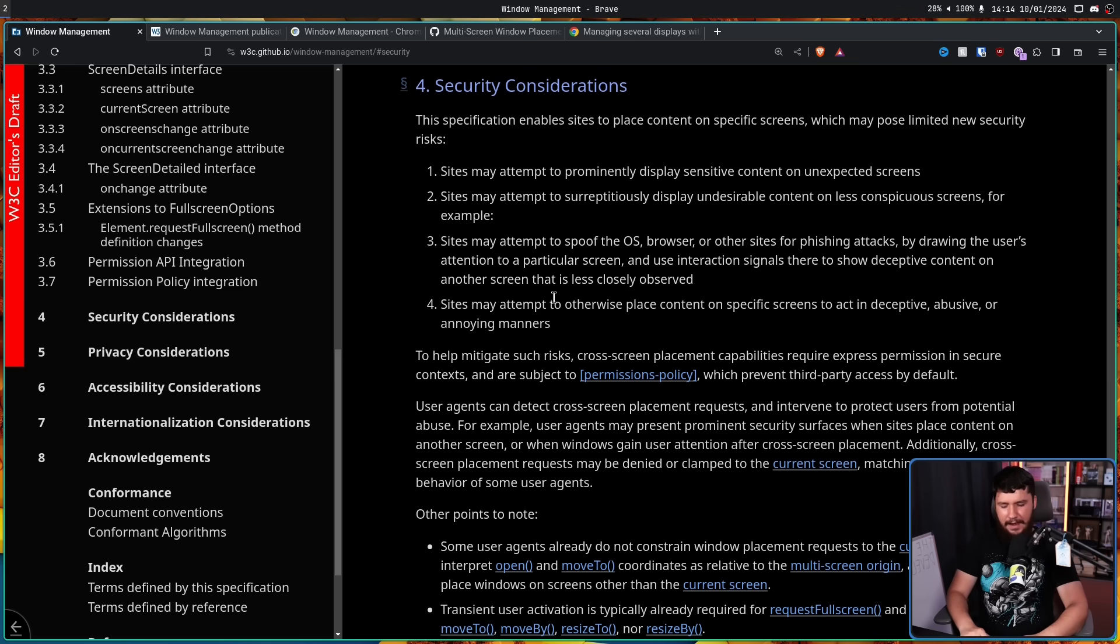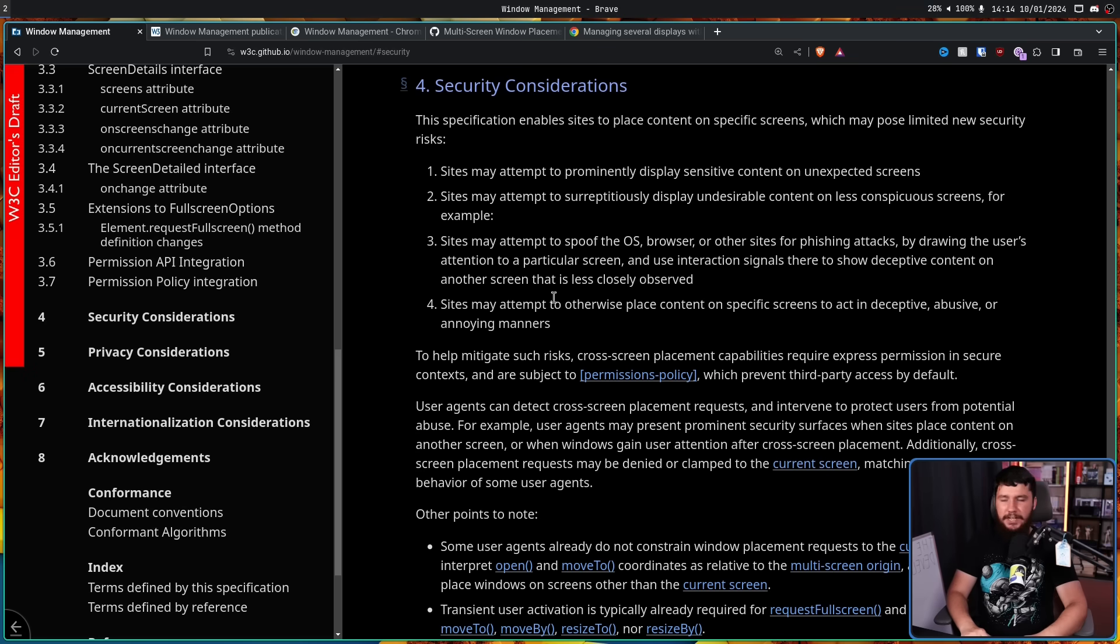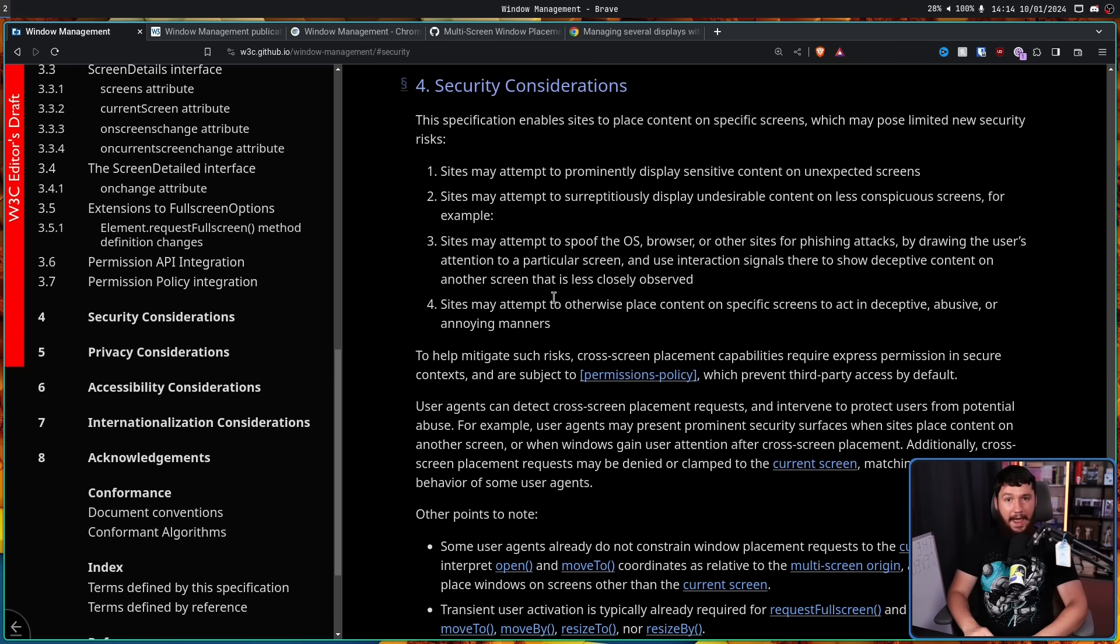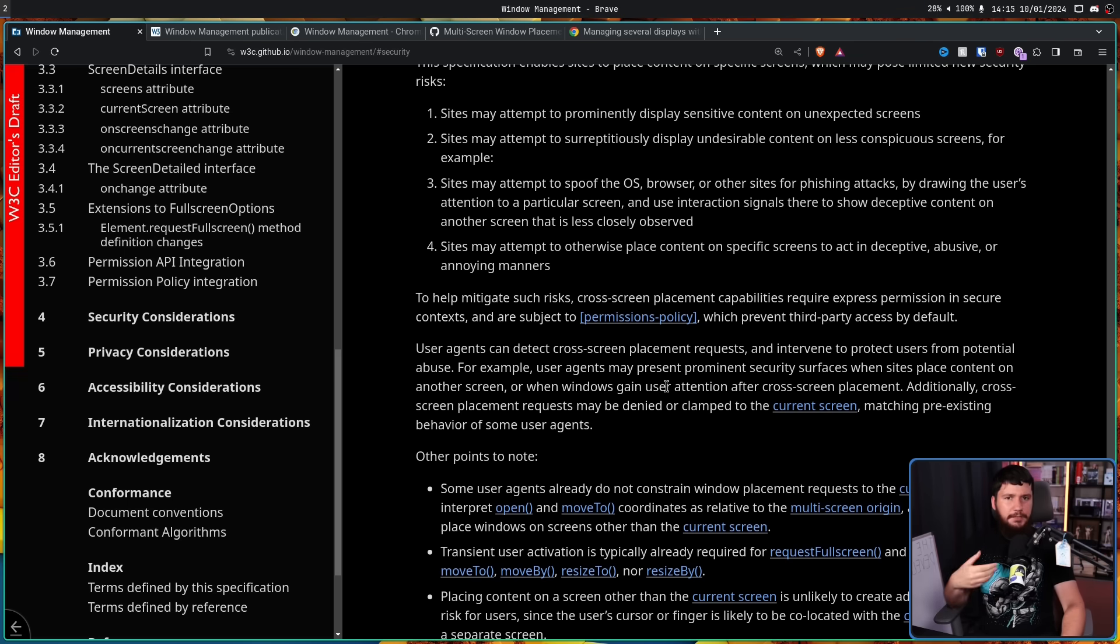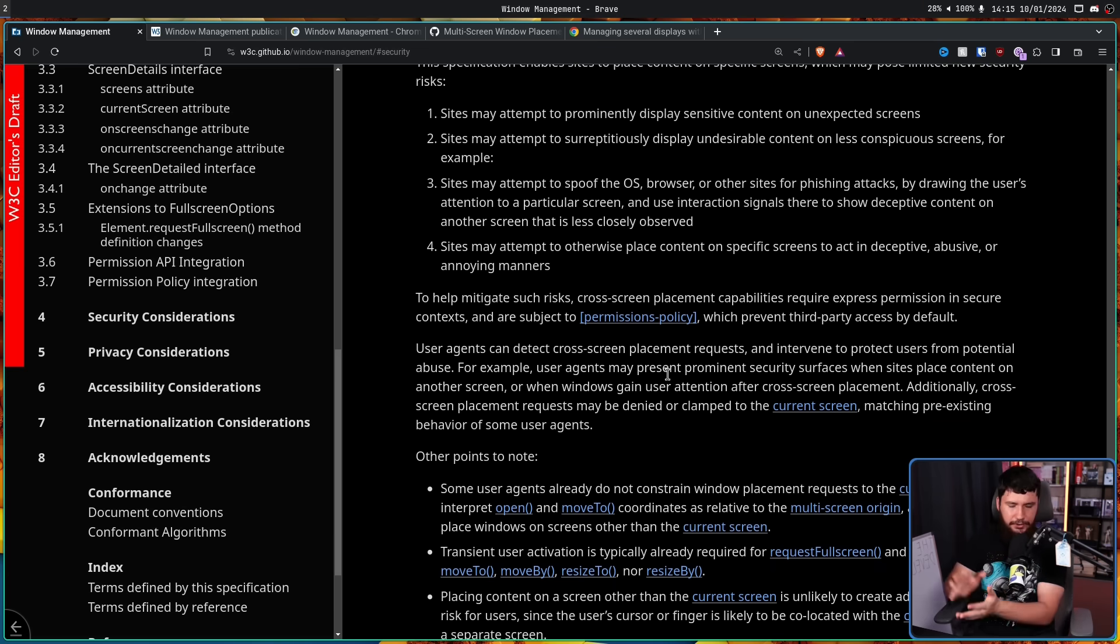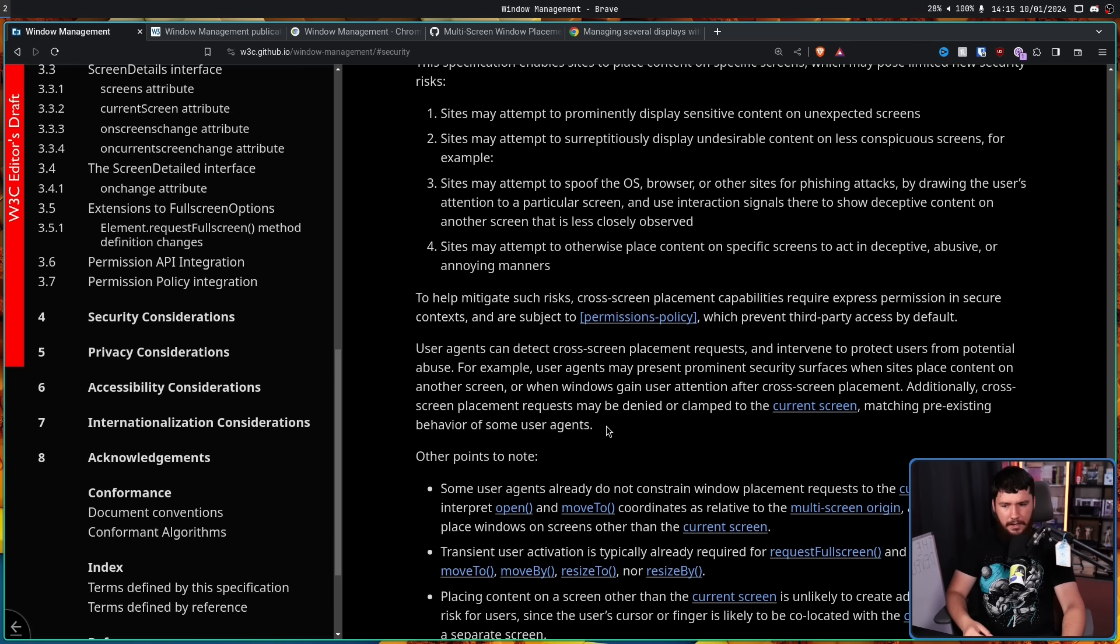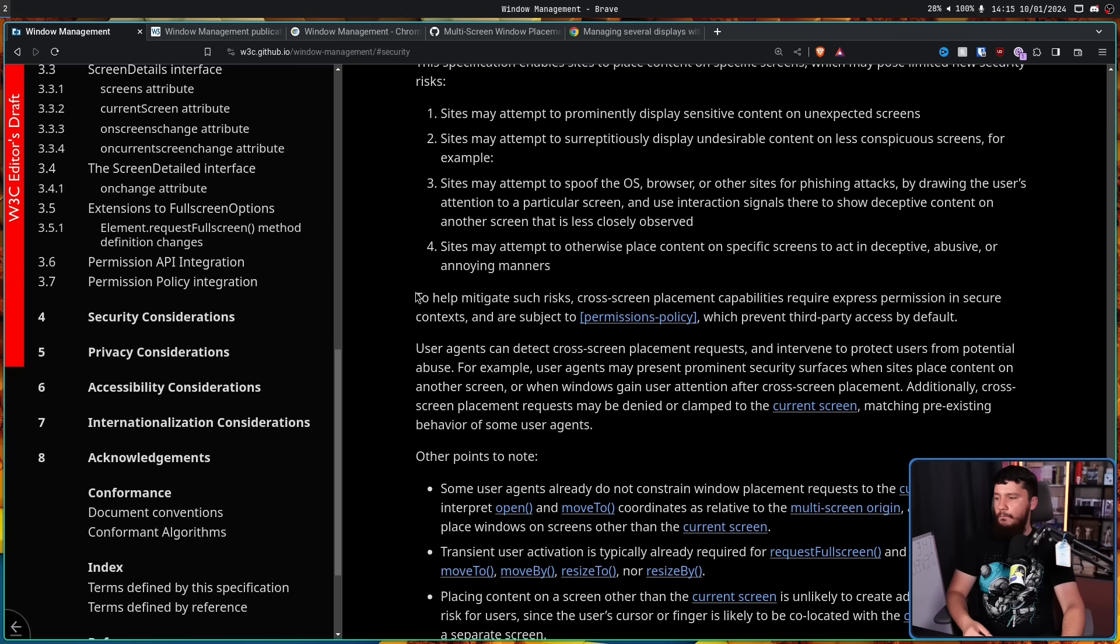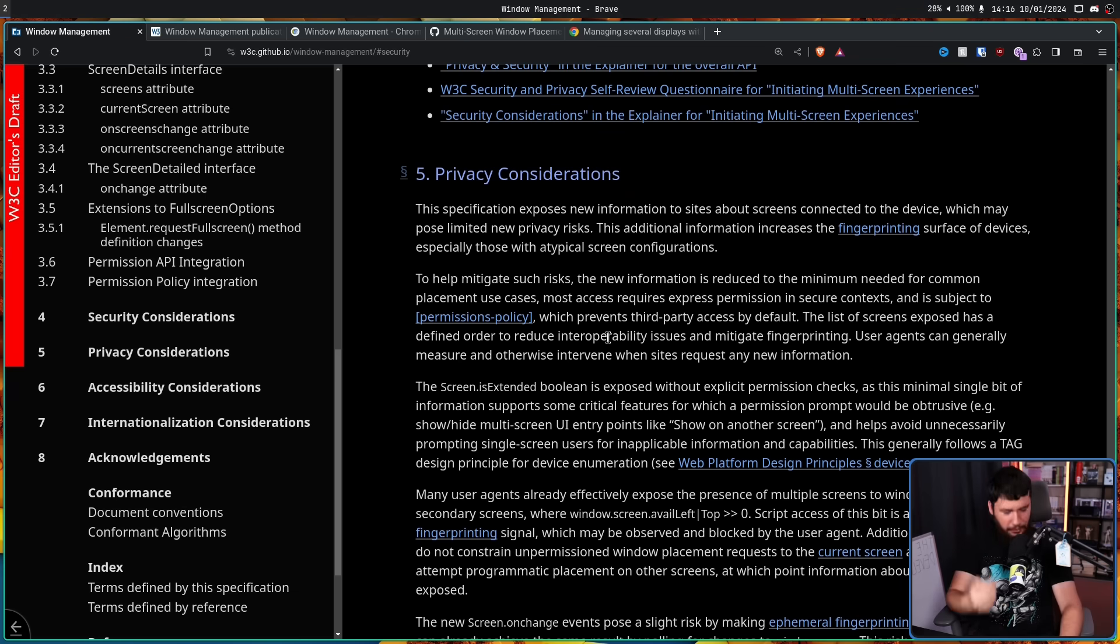By drawing the user's attention to a particular screen and use interaction signals there to show deceptive content on another screen that is less closely observed. Also, sites may attempt to otherwise place content on specific screens to act in deceptive, abusive, or annoying manners. So, you already see websites that pretend to be Microsoft logins and pretend to be Google logins and other things like that. And if you pretend to be, I don't know, a game client, for example, or pretend to be the Microsoft email client or all these other things that have login screens where they can very easily siphon info from you, yeah, that actually is a pretty serious problem. There is going to be means for the browser to not allow windows to be spawned in certain locations and crack down on windows that are trying to do certain things, but I think no matter what is done here, this is going to open up a giant can of worms with more and more malware than ever before.